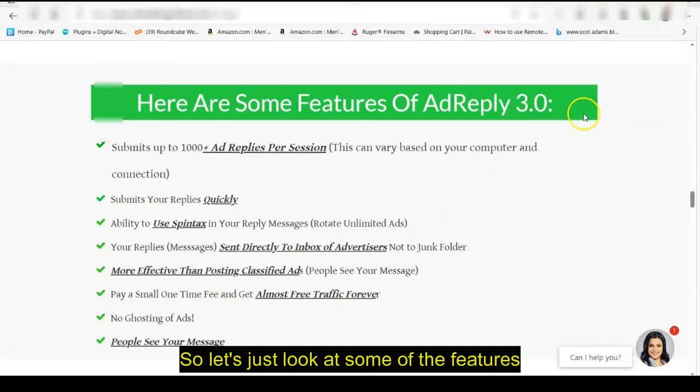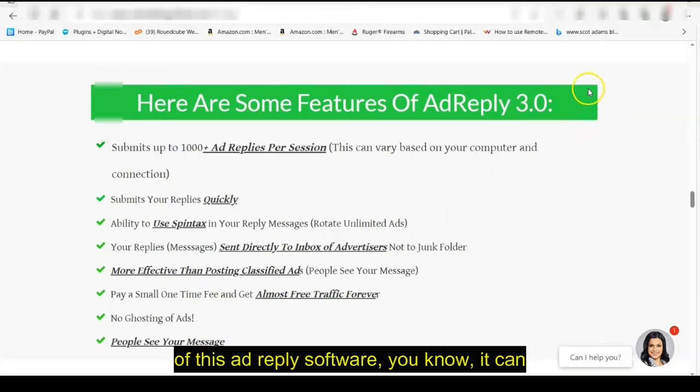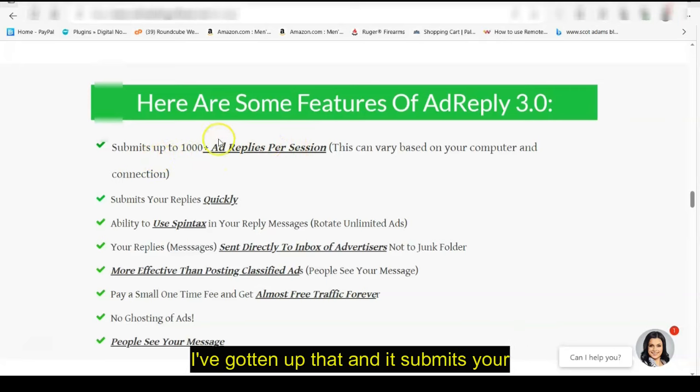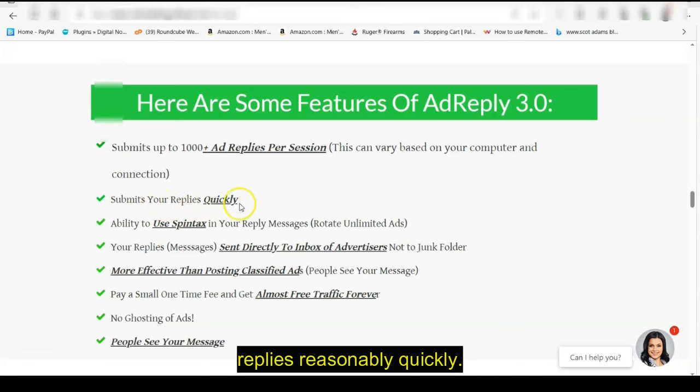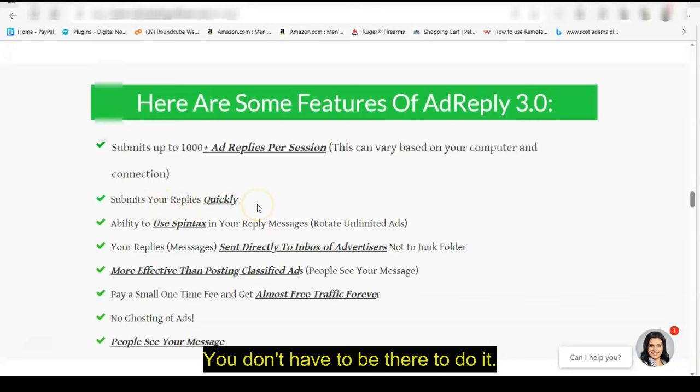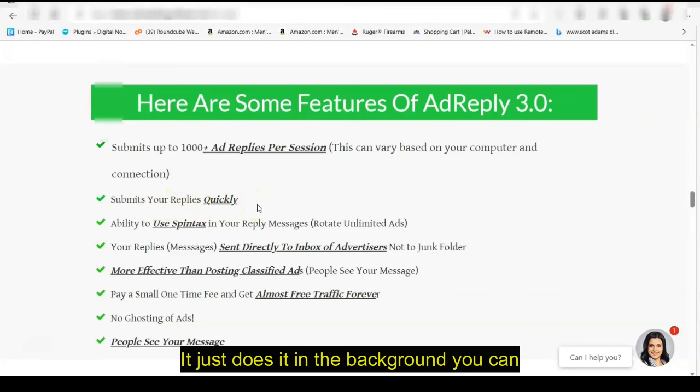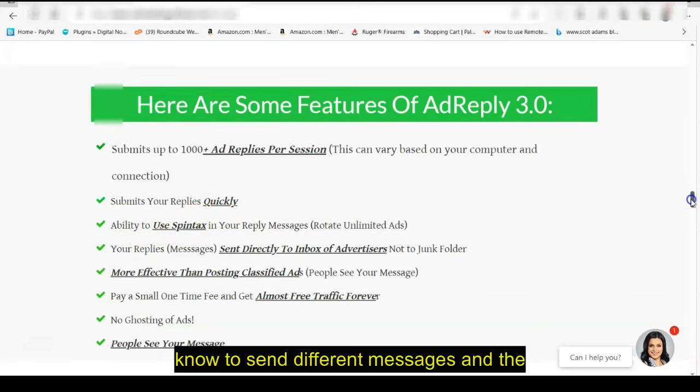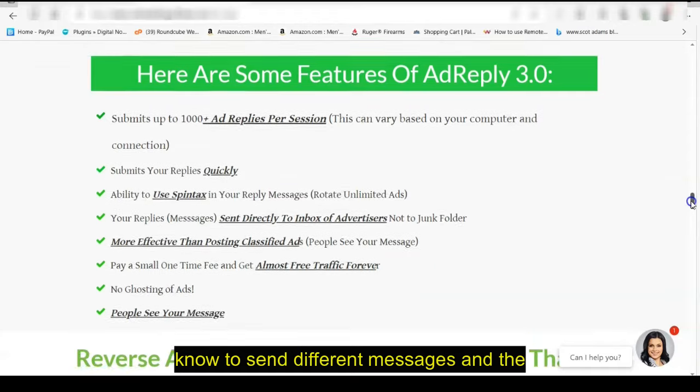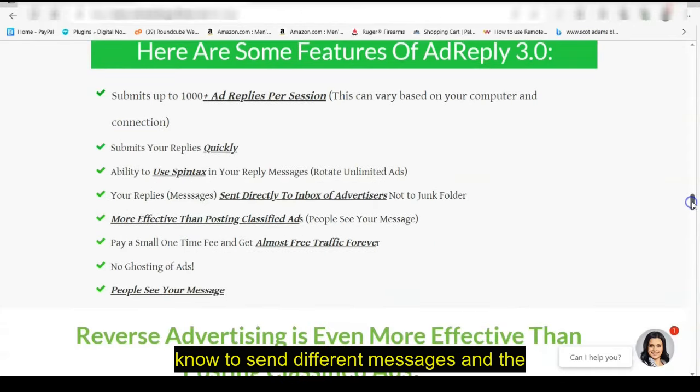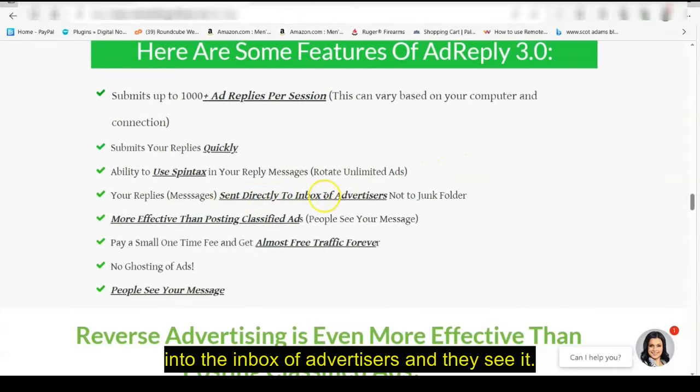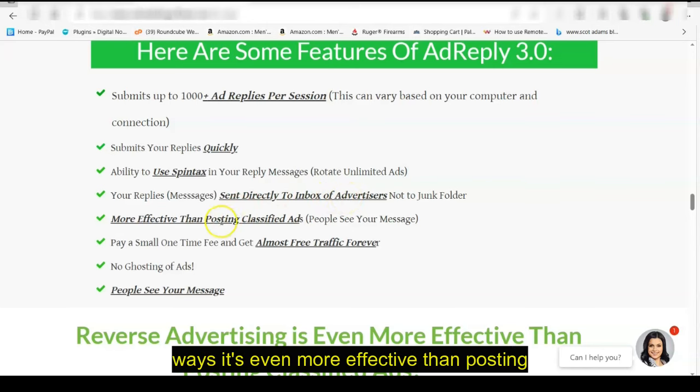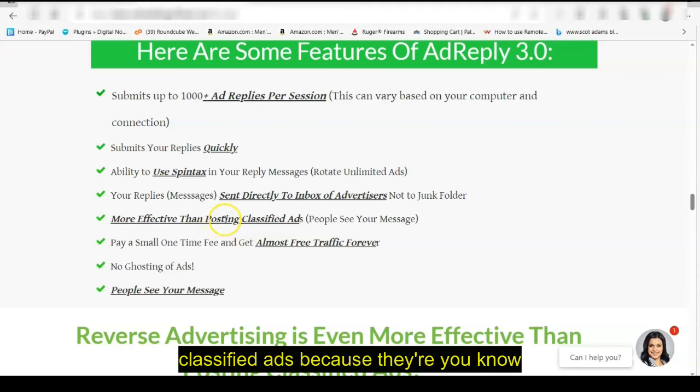If you want to augment your marketing and actually get direct contact with business opportunity type people. So let's just look at some of the features of this ad reply software. It can submit up to a thousand ads per session. I've gotten up to that. And it submits your replies reasonably quickly. You don't have to be there to do it. It just does it in the background. You can use spin tax in your reply message to send different messages. And the most important thing, this is sent directly into the inbox of advertisers and they see it. They're going to see it.